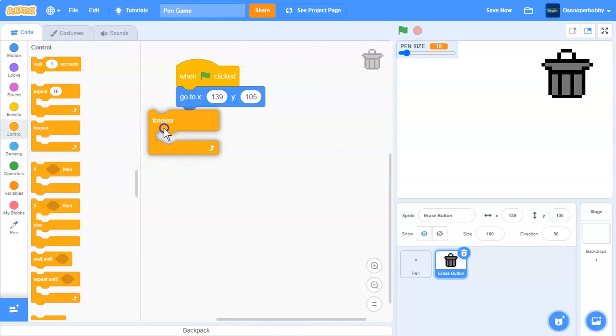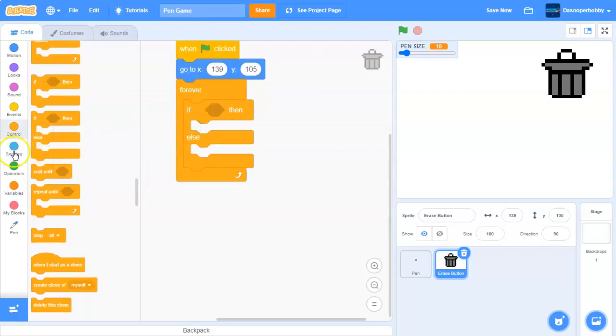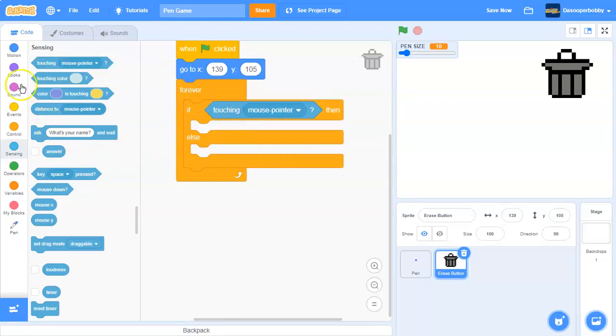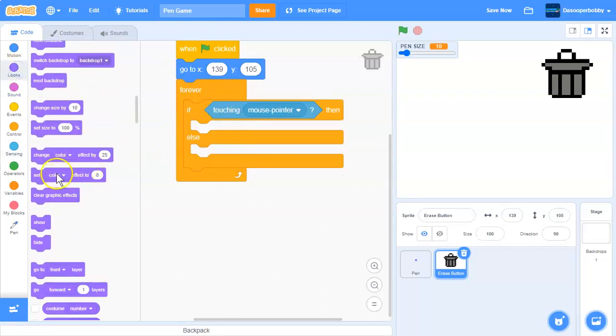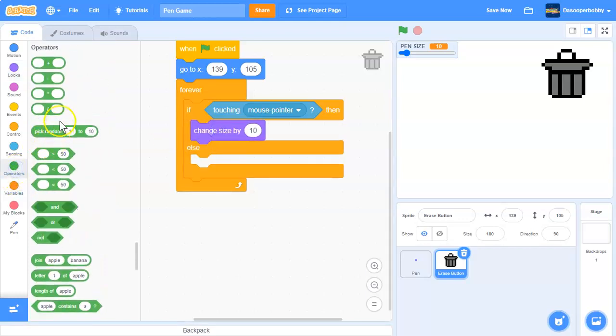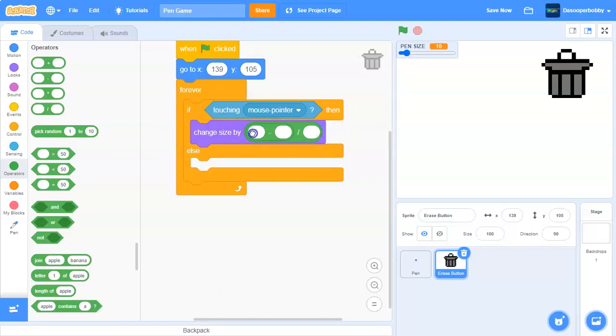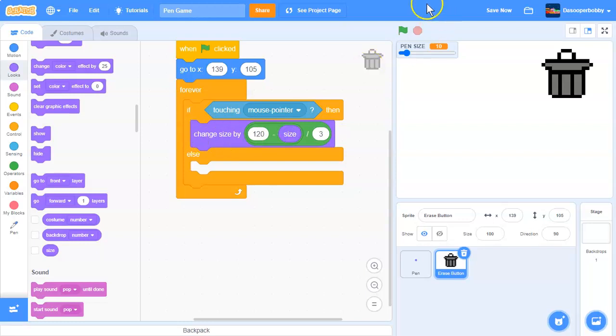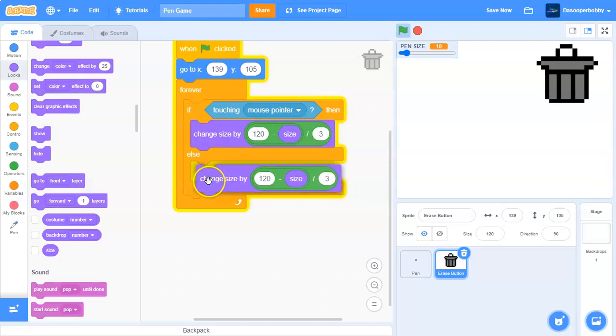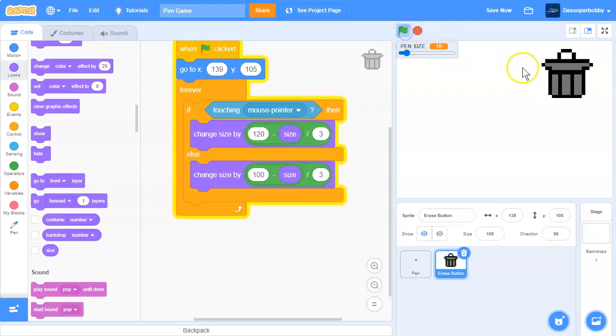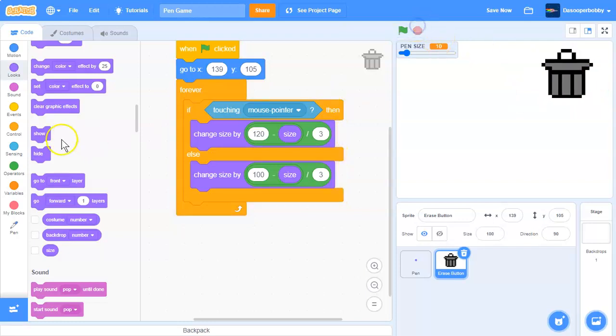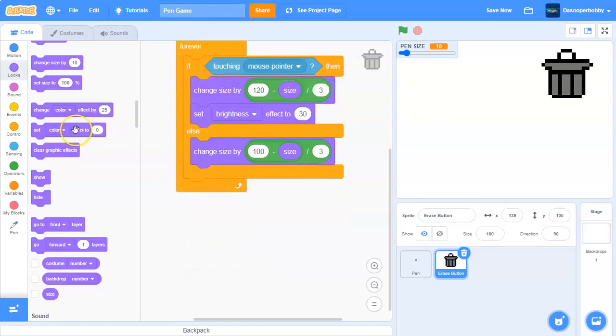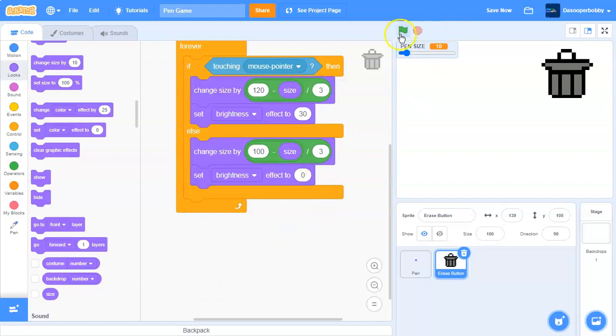Then let's get a forever loop and an if-else statement. If touching mouse pointer, then we are going to change our size by 120 minus size divided by 3. So it's just basically making it bigger smoothly though. Now duplicate this, but instead change this to 100. So if we play it now, it looks like that. And we want to set our brightness effect to 30. Else we are going to set our brightness effect back to 0. So it will look like this.